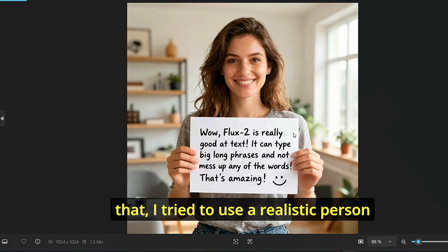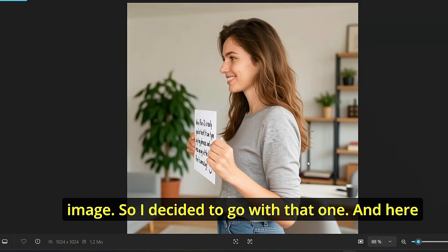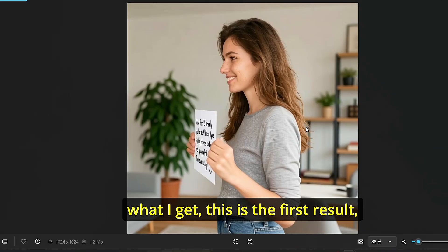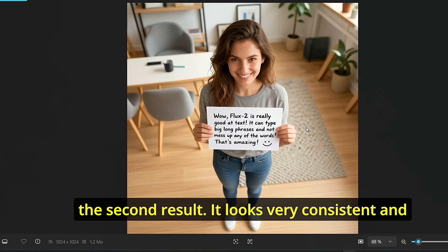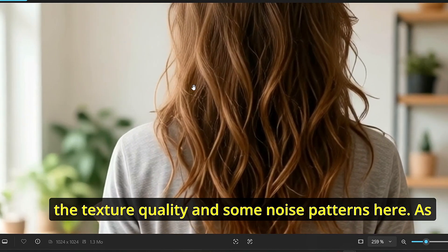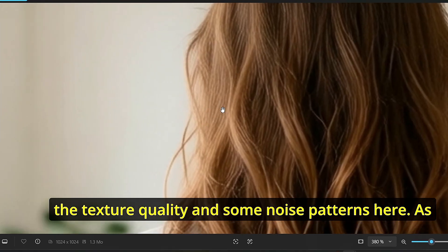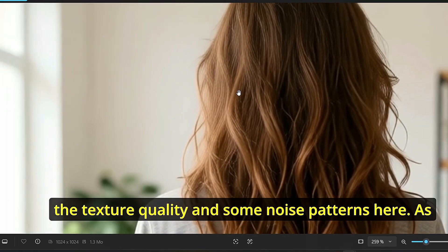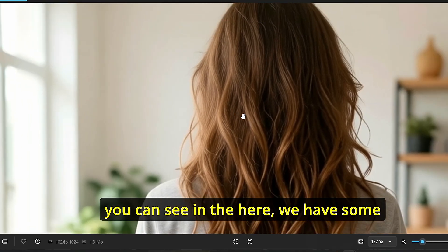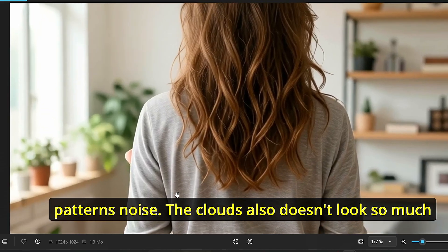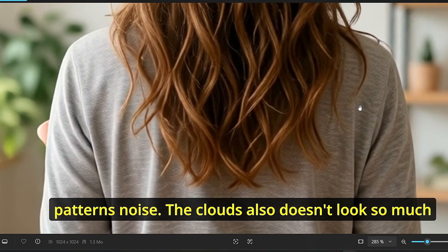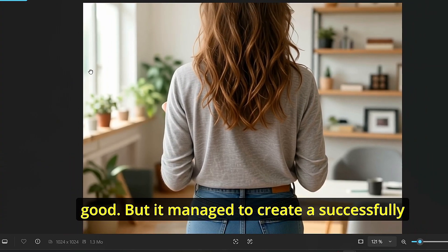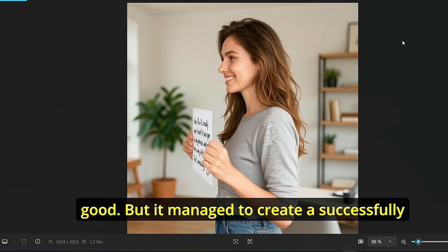After that I tried to use a realistic person image, so I decided to go with that one. And here's what I get. This is the first result, the second result, it looks very consistent and good. However, we still have some problem with the texture quality and some noise patterns here as you can see in the hair, we have some pattern noise. The clothes also doesn't look so much good, but it managed to create successfully four different angles view without any other issue.